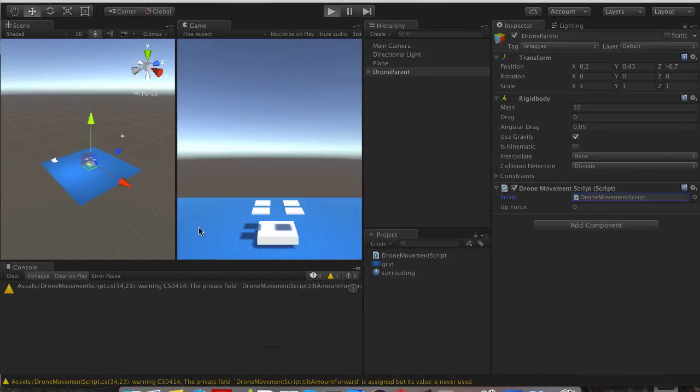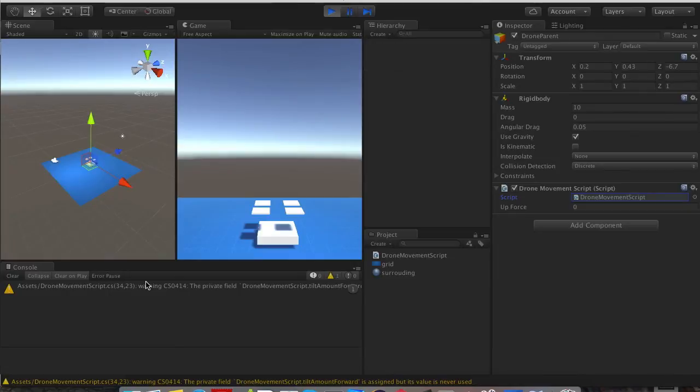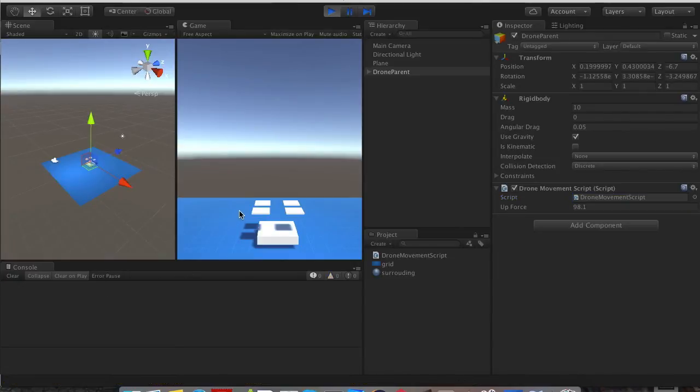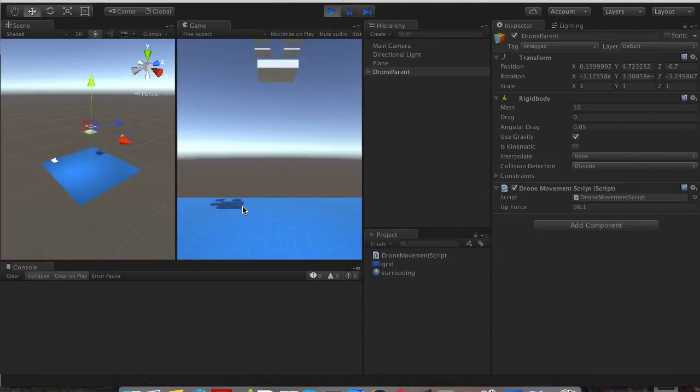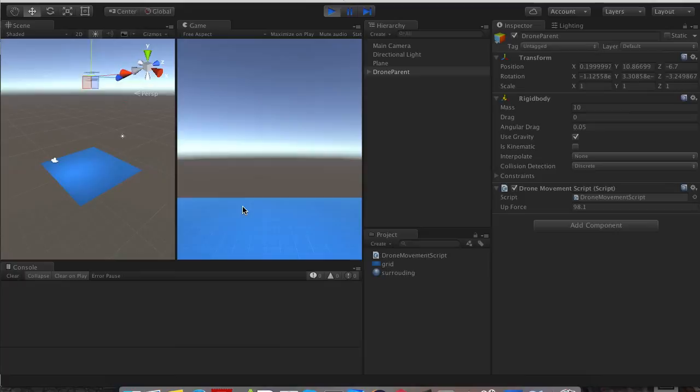If I hit I, we are going to go up. K is going to go down.